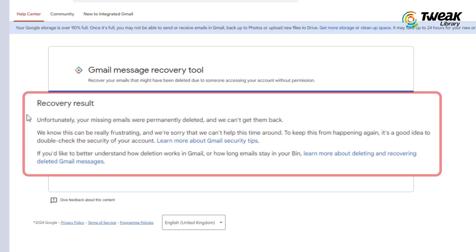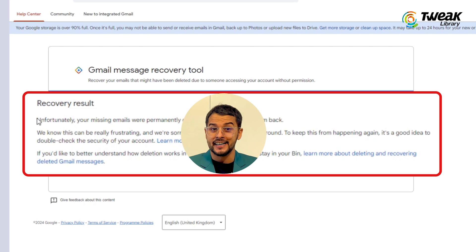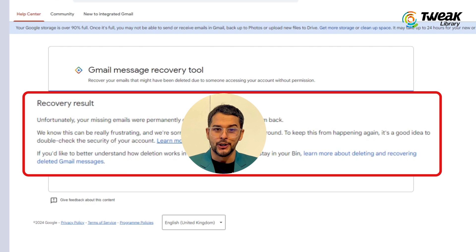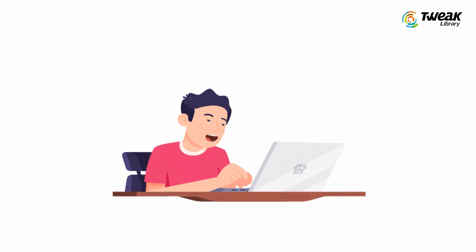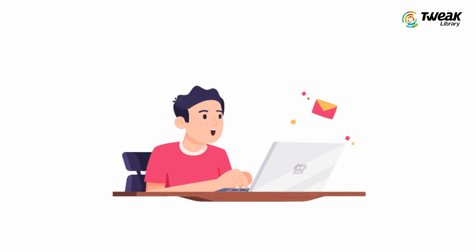If you see a message saying "unfortunately, your missing emails were permanently deleted and we can't get them back," it means the emails are gone for good. However, if there is a chance to recover them, the tool will provide further instructions.